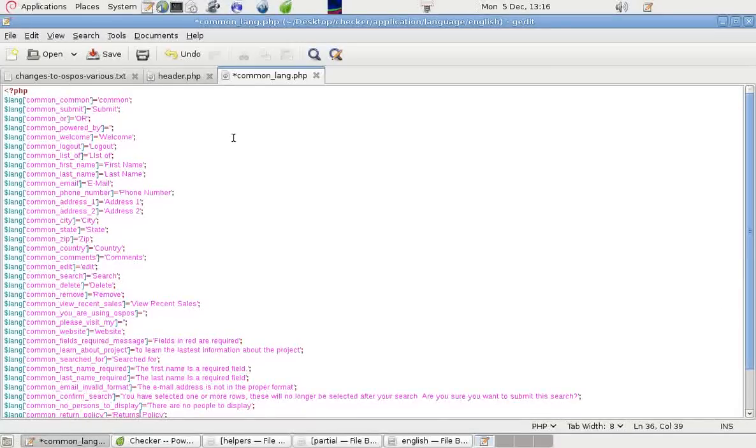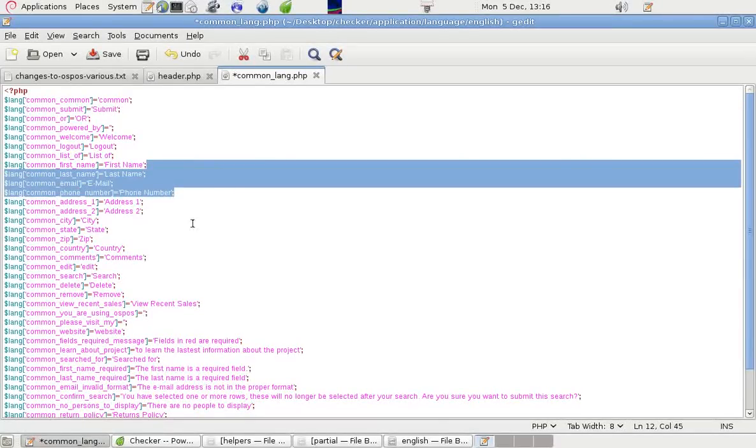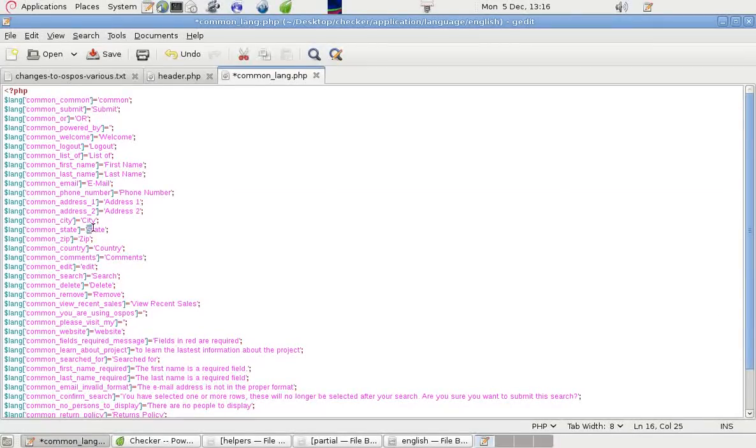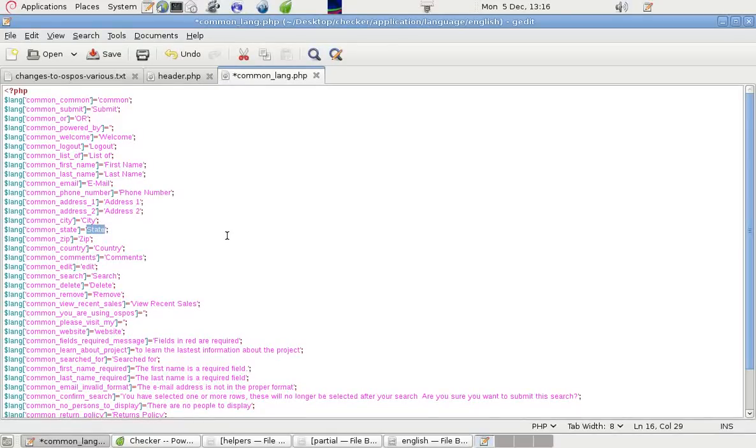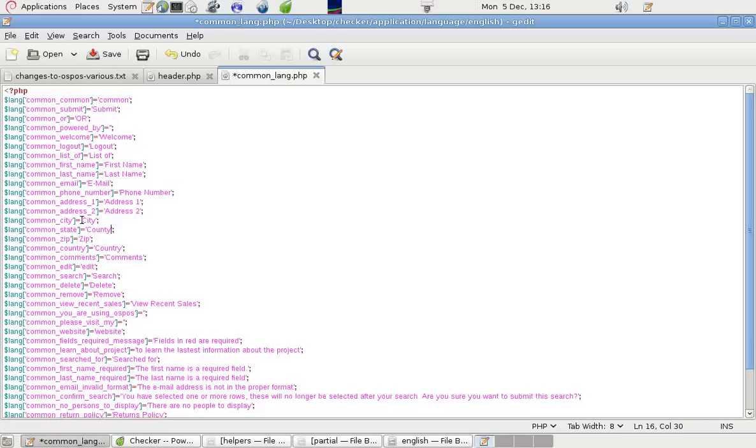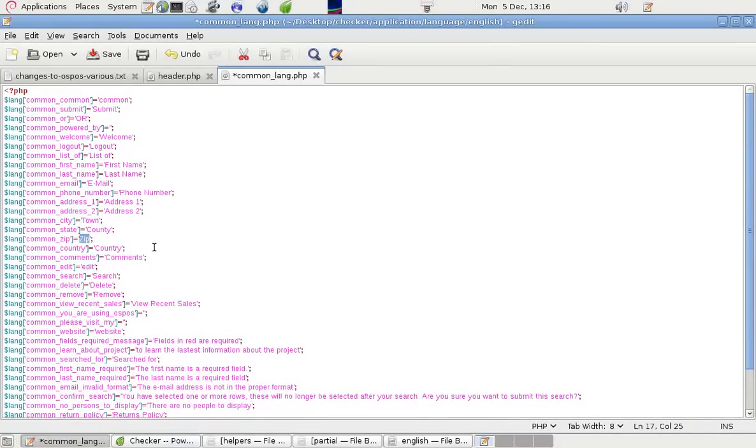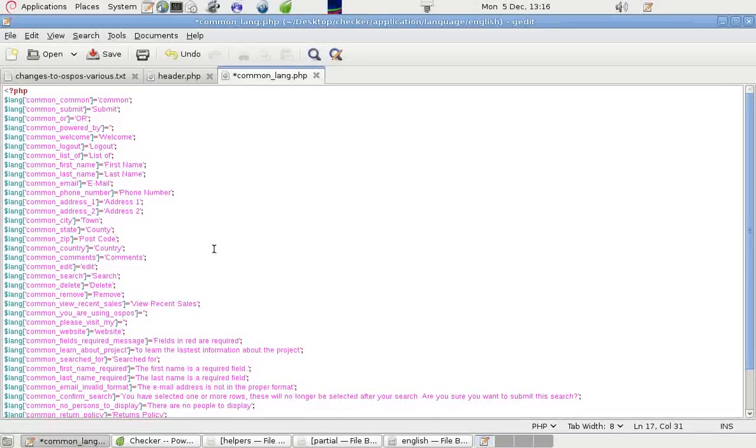For example, in England, somebody might prefer to have County rather than State. So we can put County. They may prefer Town rather than City. And they may prefer Postcode rather than Zip.